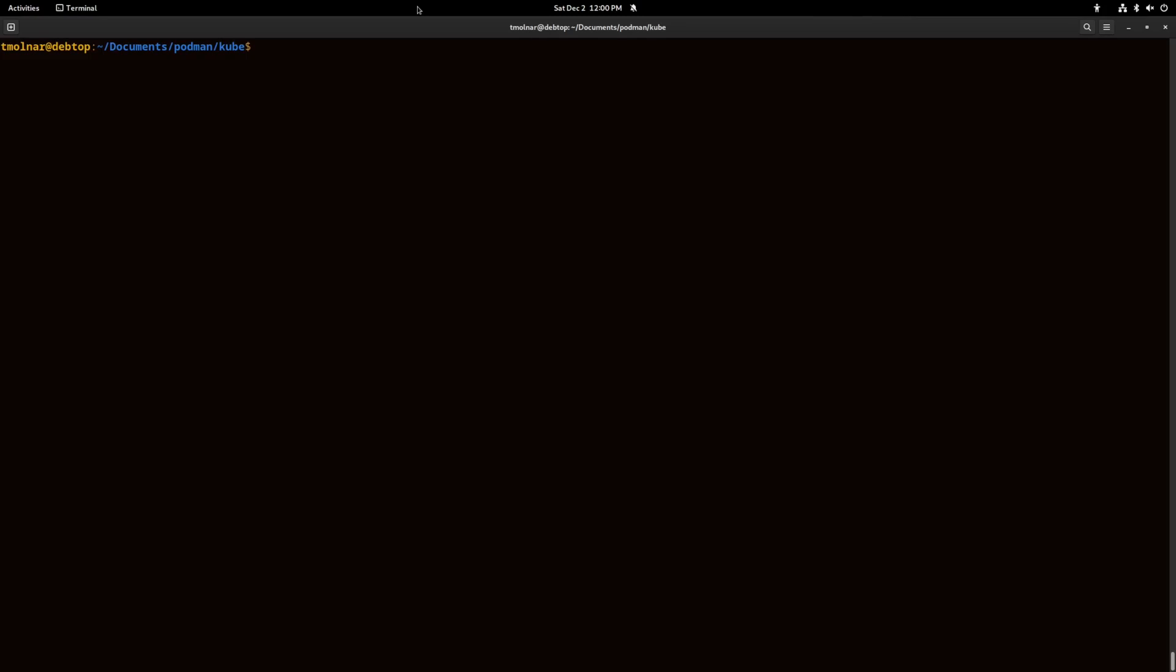I will use the default Podman of Debian Bookworm. It's version 4.3.1.